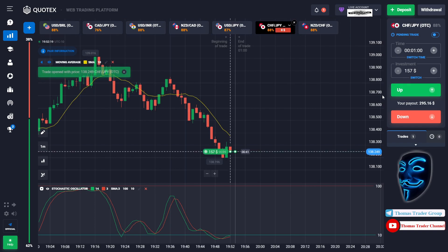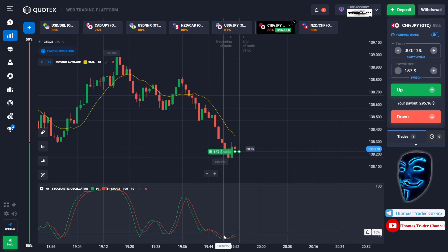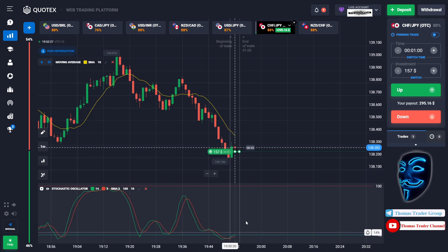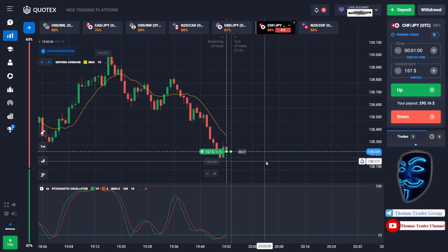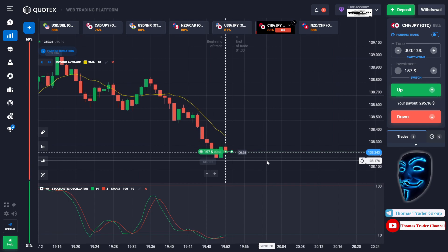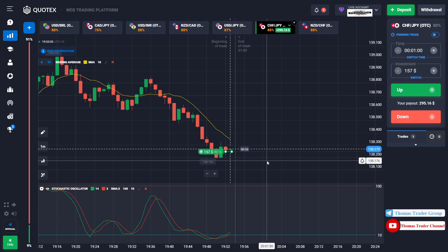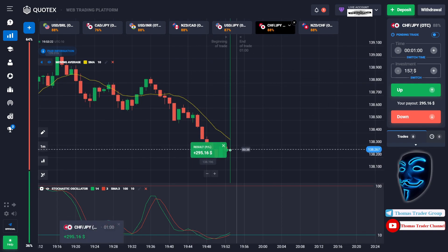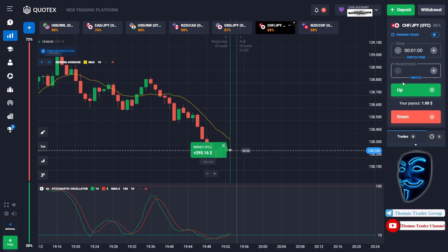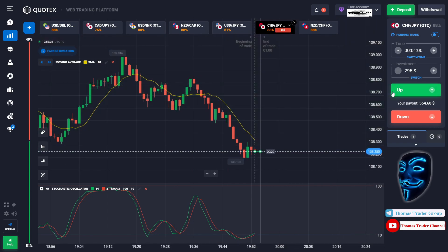Let's change our investment to one hundred fifty-seven dollars and find another market. Over here we can open buy for one minute. The market is going bearish and has already touched the oversold area — when the market touches the oversold area it will make a rebound and a correction to the moving average line before continuing the bearish trend. We made a right prediction; we made a profit of two hundred ninety-five dollars.